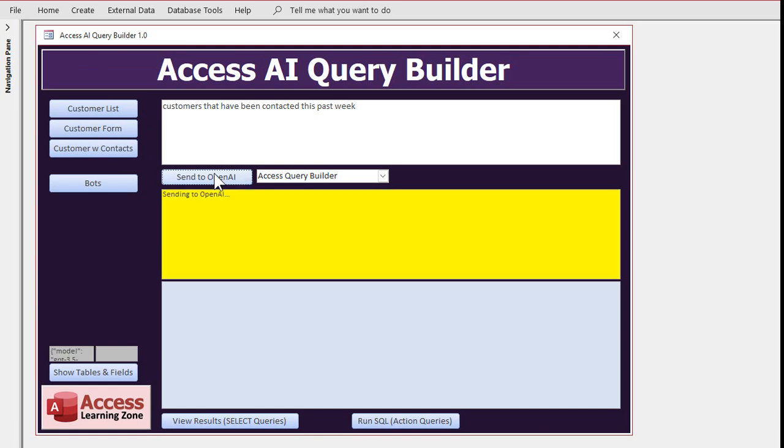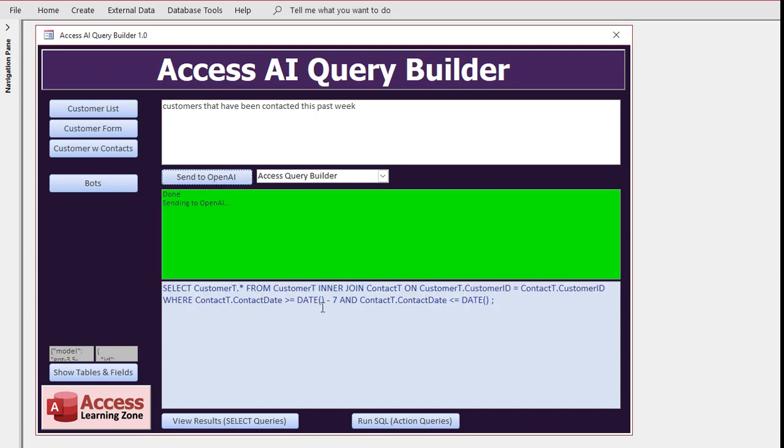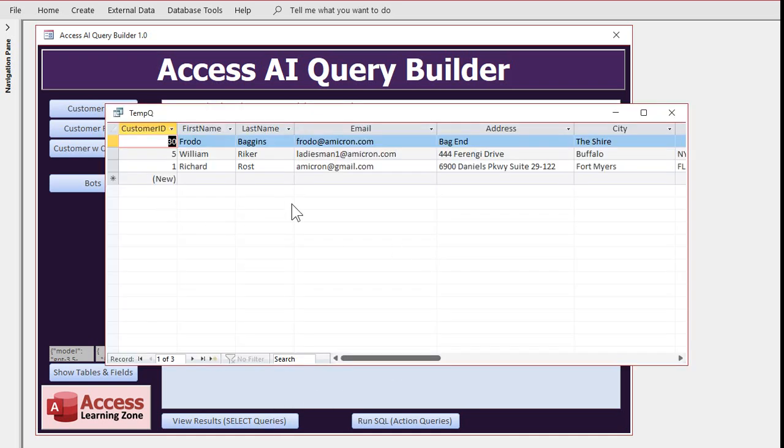That has to merge together the customer and contacts tables, and there it is, joins it all together, right. Joins are always a tough thing in writing queries. All right, run the query and there you go, looks like there's three people.